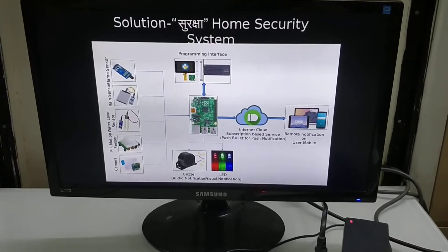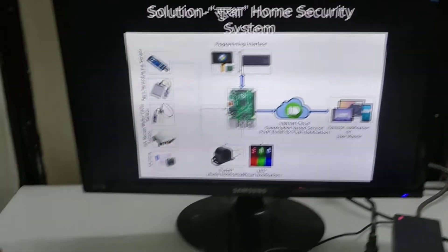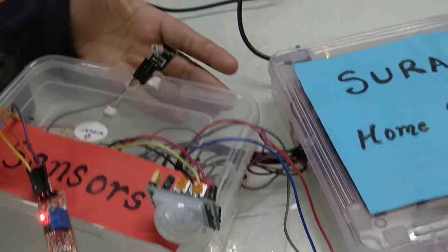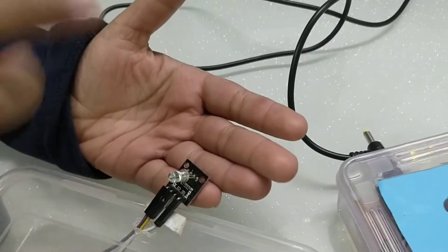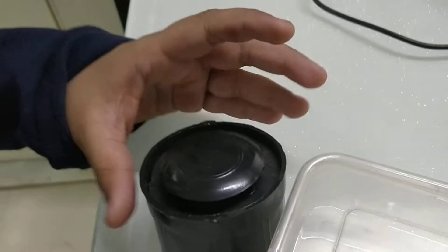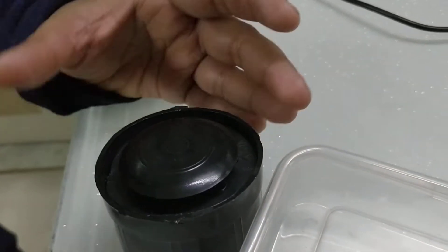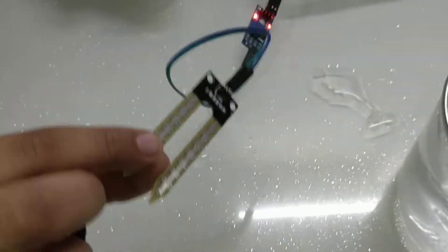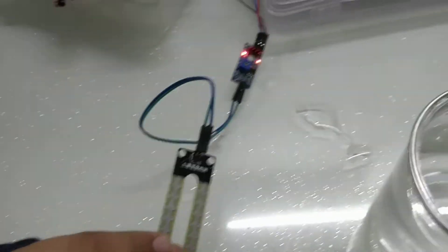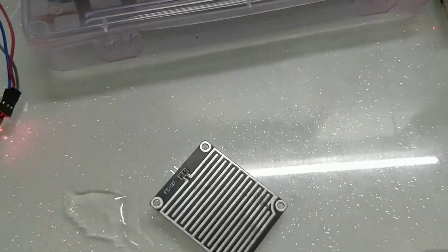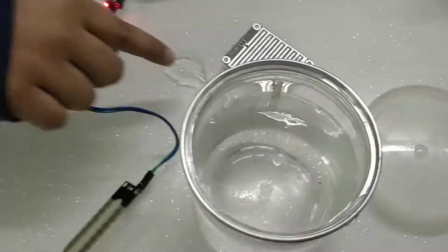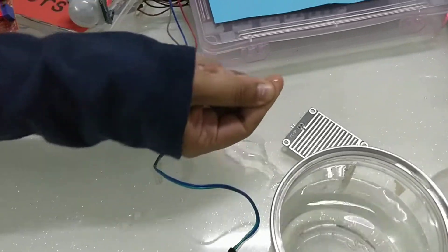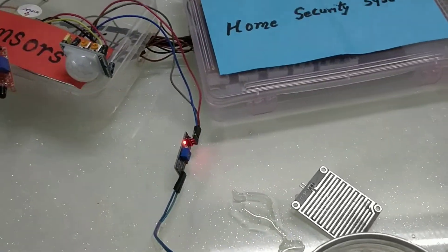So this is a flame sensor, this is a motion sensor, this is a LED for notification, visual notification, this is an audio notification and this is my water level sensor. And this is my rain drop sensor which can even detect one drop of water.